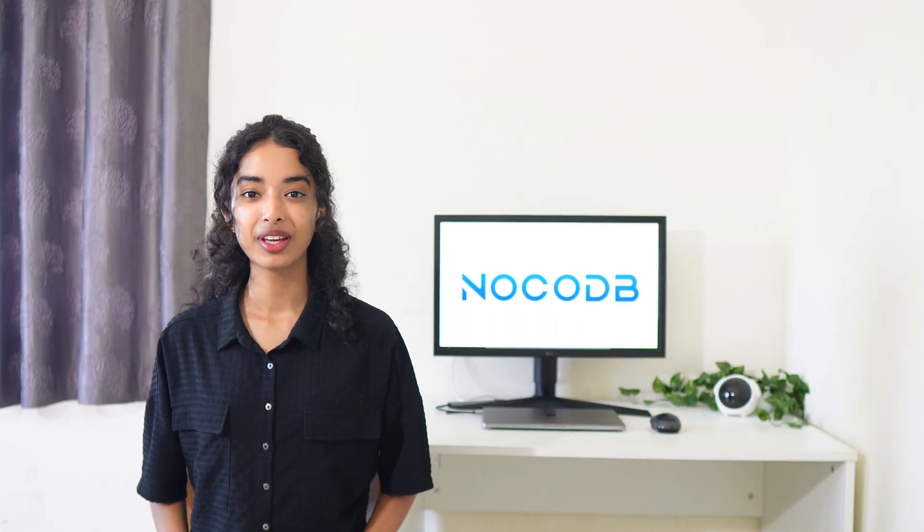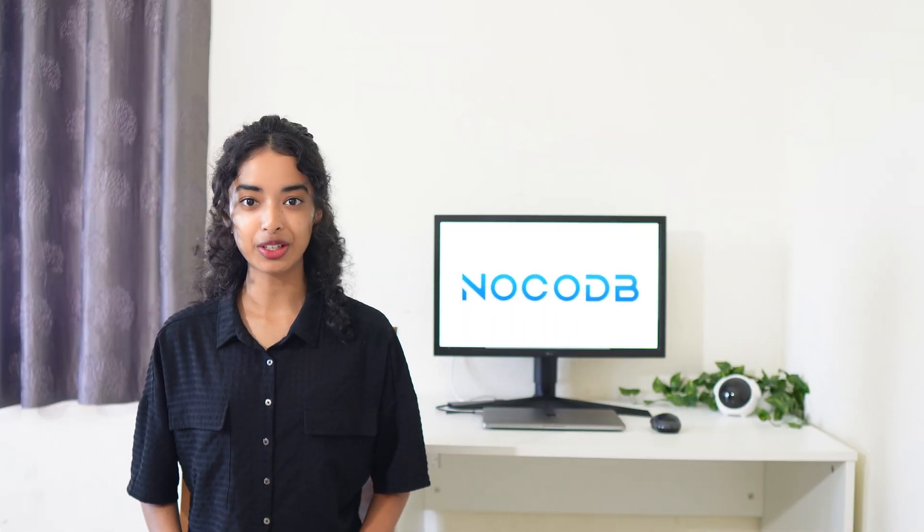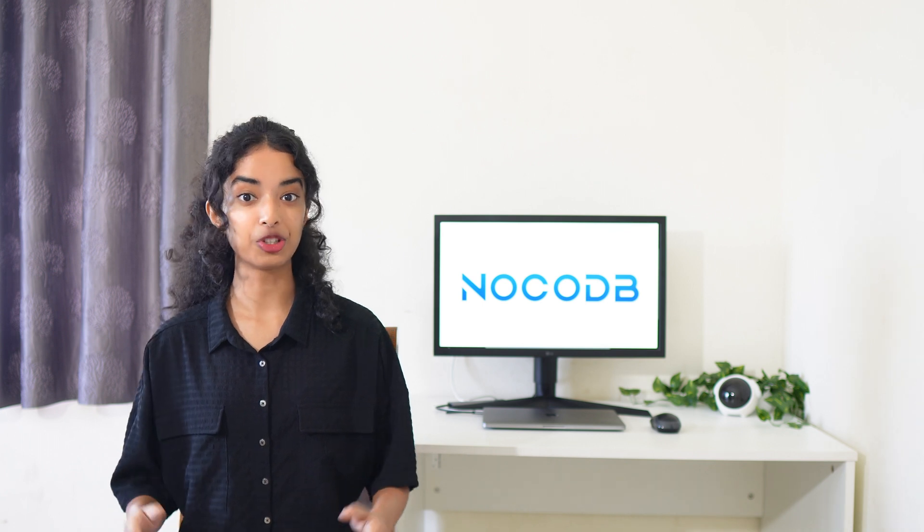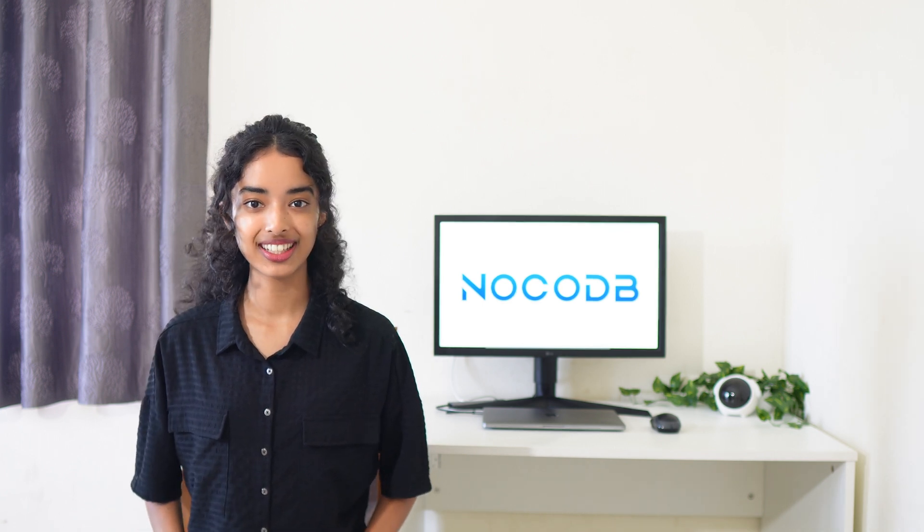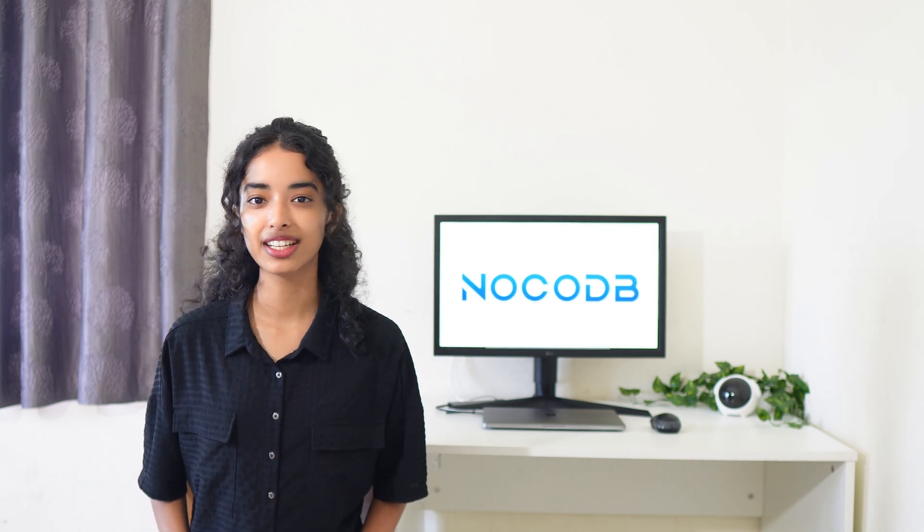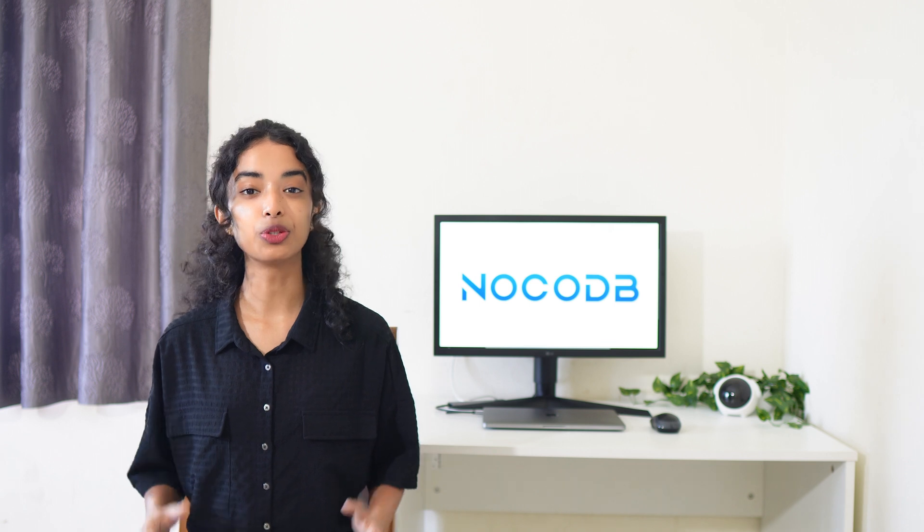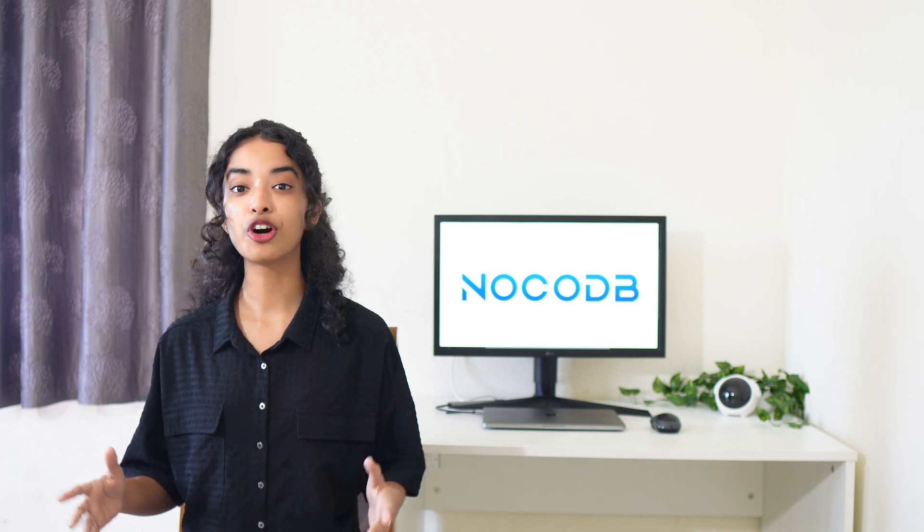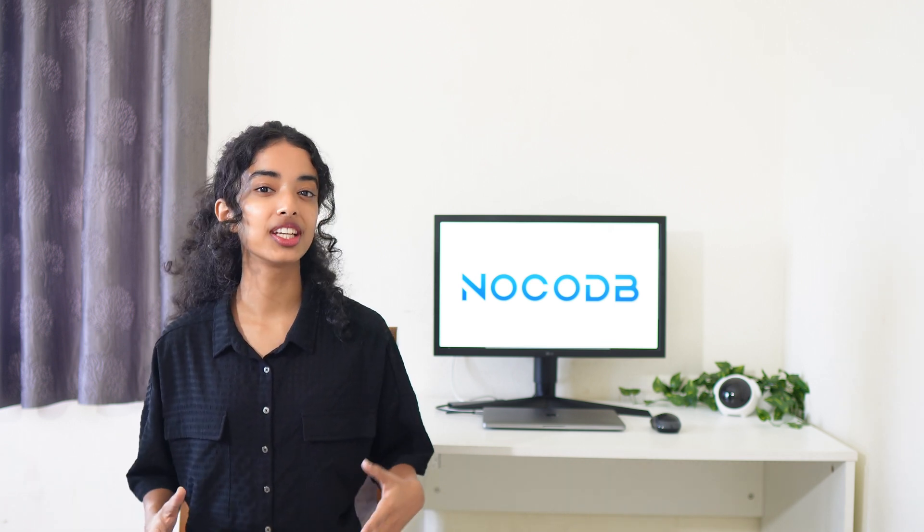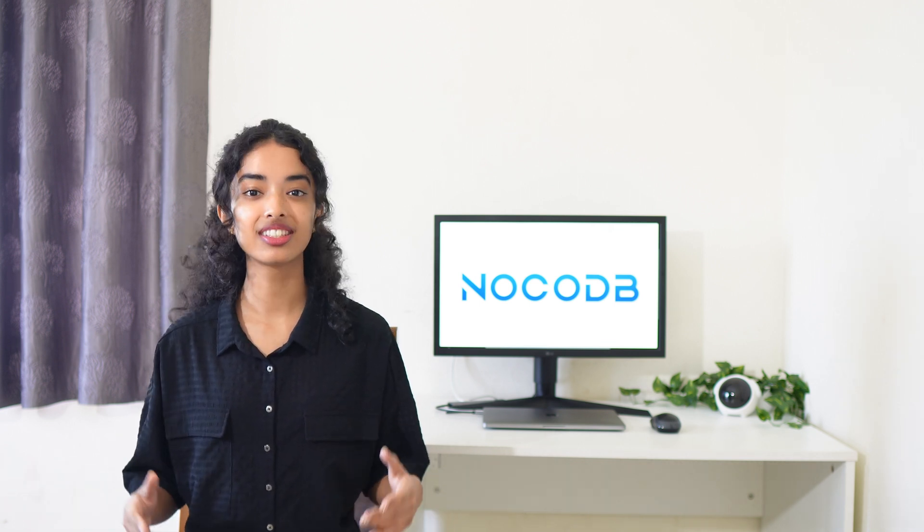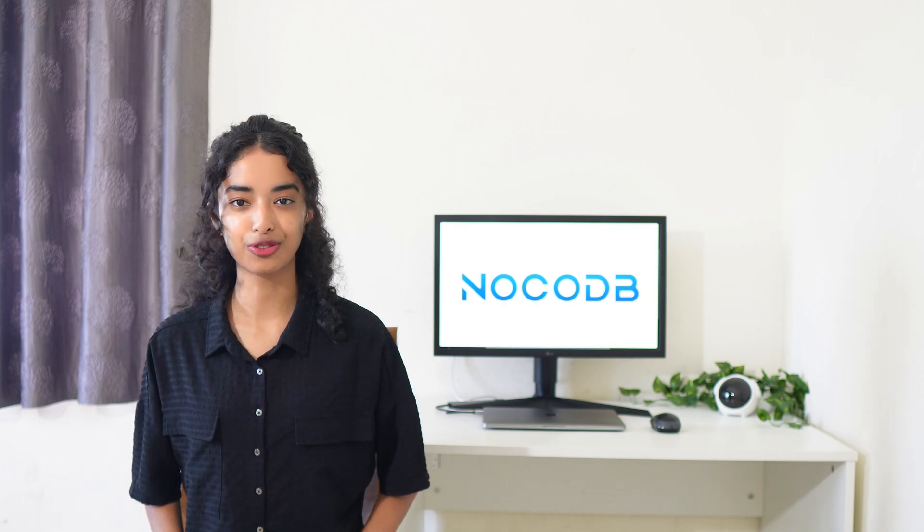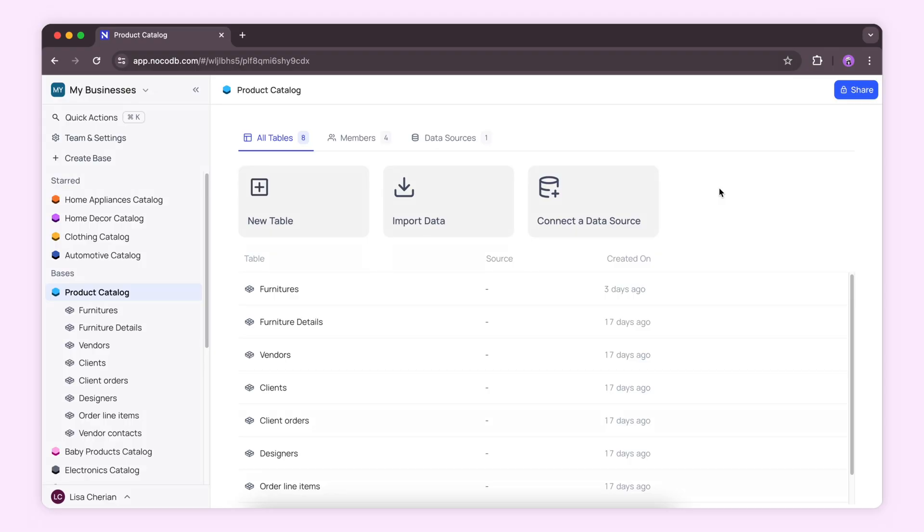Hey everyone, want to automate notifications for changes in your NocoDB database? Let's dive into how you can set up webhooks to instantly inform external systems about any updates, additions, or deletions of your records. I'm here in my NocoDB dashboard with a product catalog database setup.